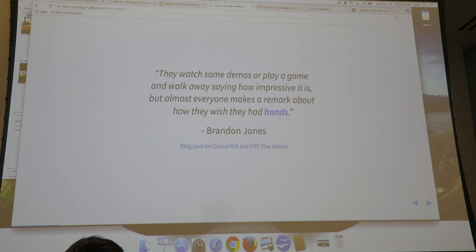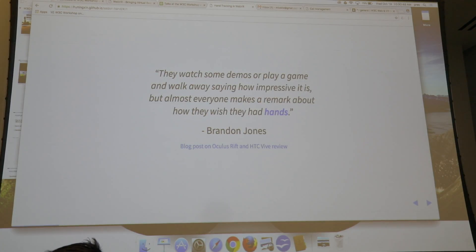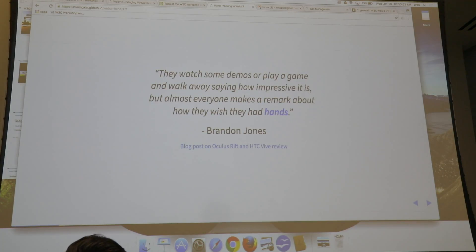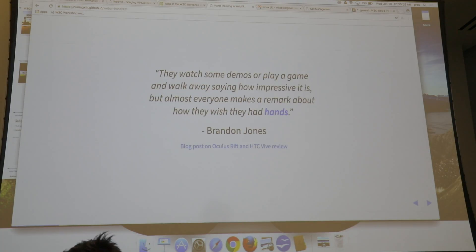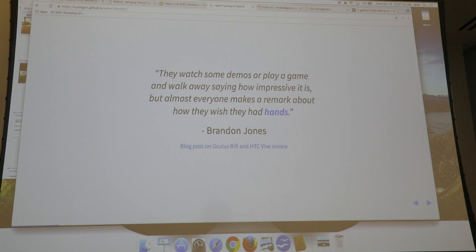There are basically two kinds of hand usage in VR. One is using your hands to hold a VR controller — this part is already being standardized by the Web Gamepad API extension. The other way is to use your bare hands to do gesture or hand tracking, and today this is quite open for the Web.